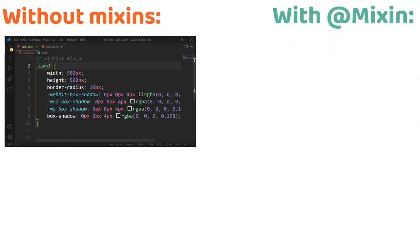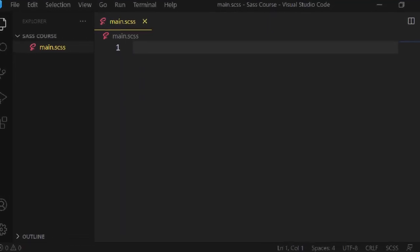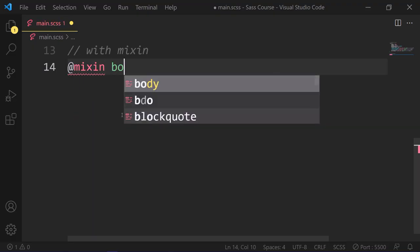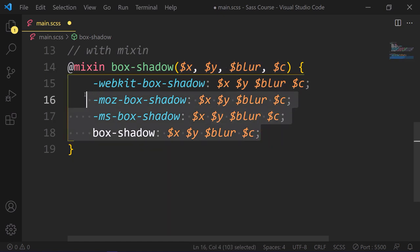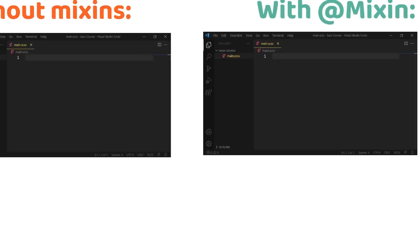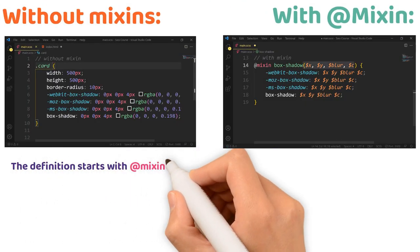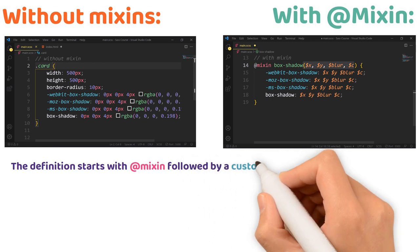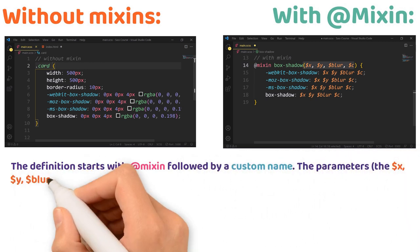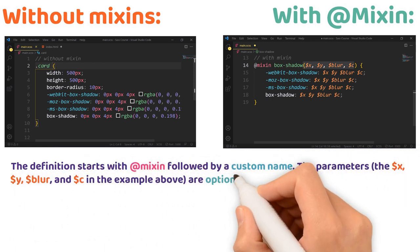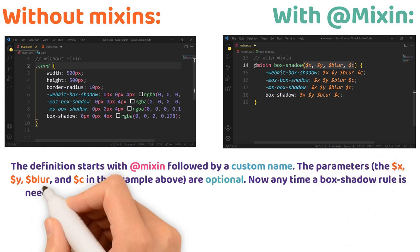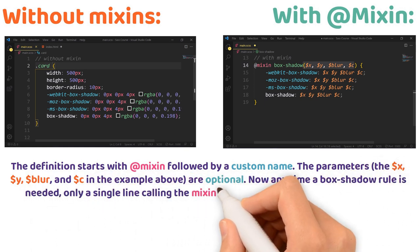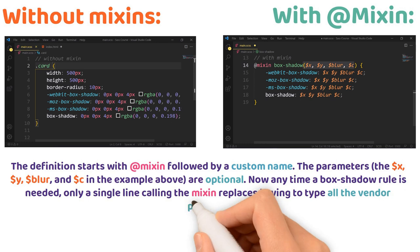Now, let's see what happens with mixins. So we write mixin box-shadow with parameters like x, y, blur, and c. And then we use vendor prefix like Chrome, Mozilla, Safari, and then our real box-shadow with these parameters. The definition starts with mixin followed by a custom name. The parameters like x, y, blur, and c in example level are optional. Now, anytime a box-shadow rule is needed, only a single line calling the mixin replaces having to type all the vendor prefixes.